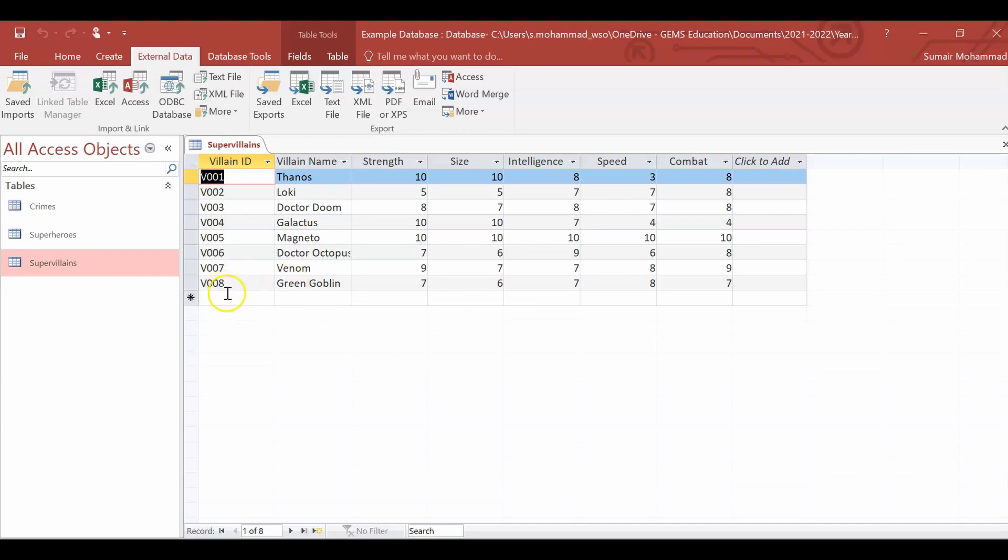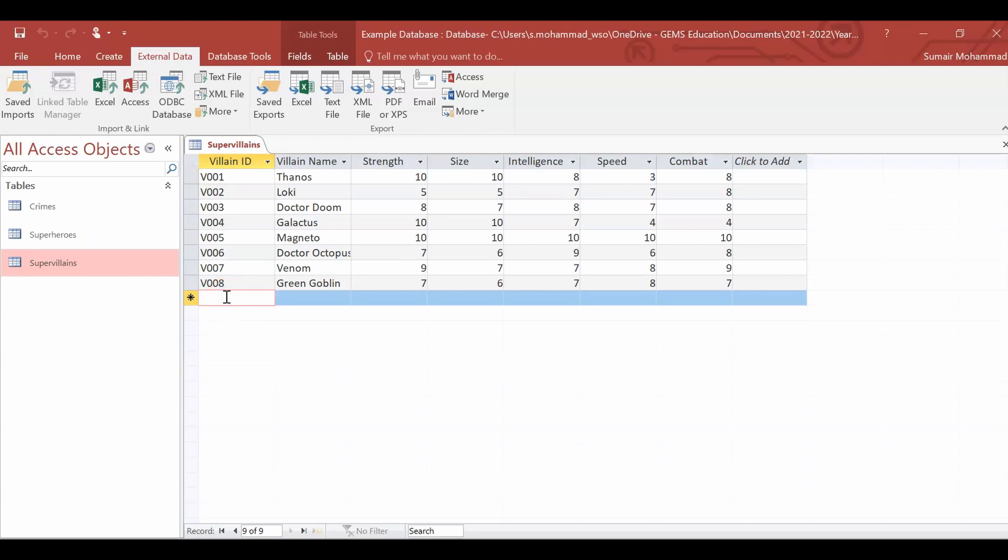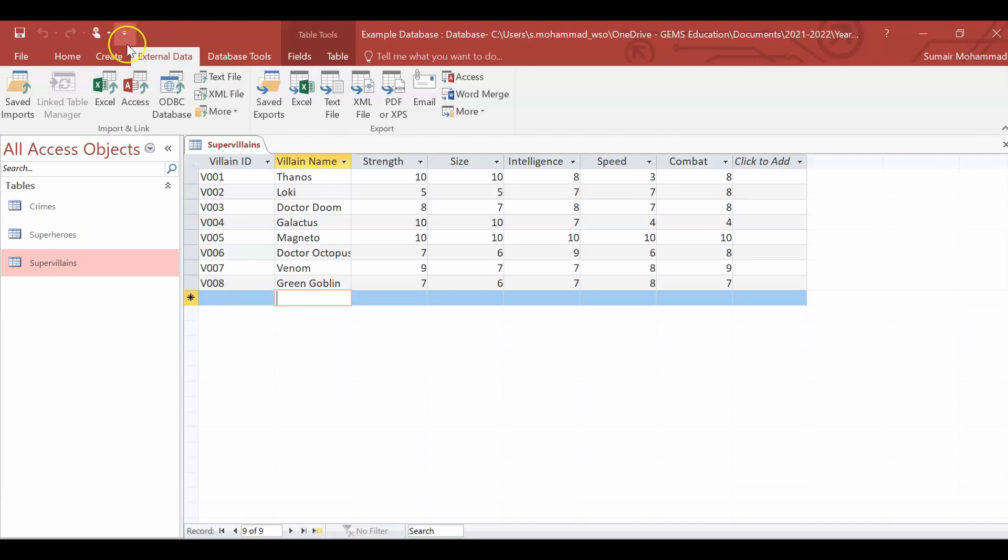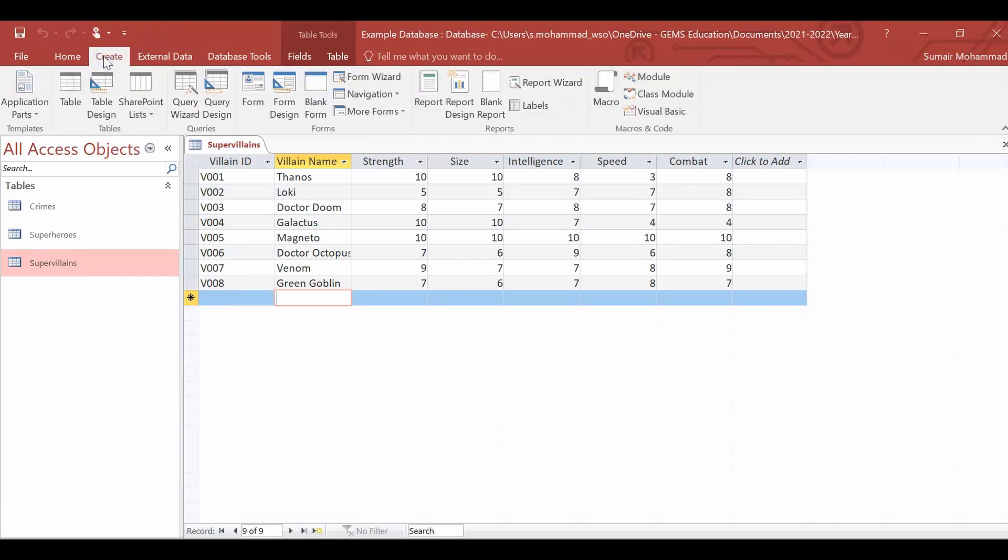Now let's say we're going to add a whole new villain in this one. V009 is what I would say. Now I could manually type into this table if I wanted to. Or I could do a more user-friendly approach which is to create a form. So here's how we're going to do this. We're going to go to create. And we're going to go over to form wizard.